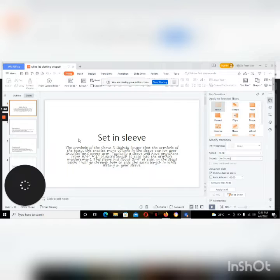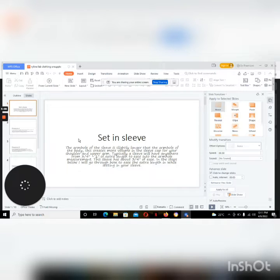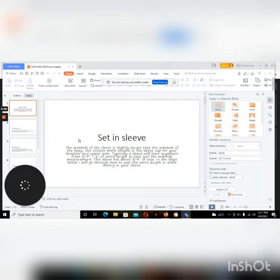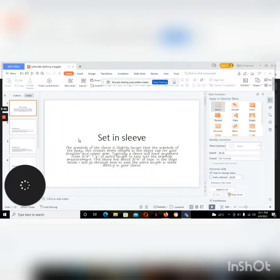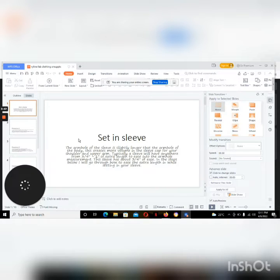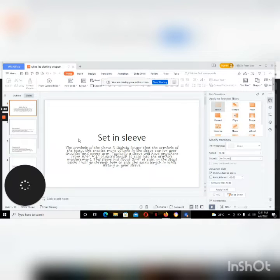A sleeve is the outer part of a garment and we have different types of sleeves, but in this case we're going to talk about setting sleeves. So a set-in sleeve: the armhole of the sleeve is slightly longer than the armhole of the body. This creates more volume in the sleeve cap.